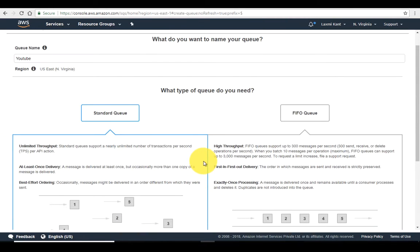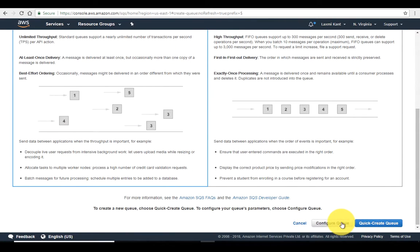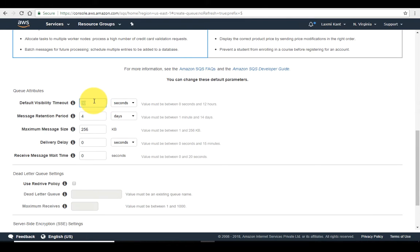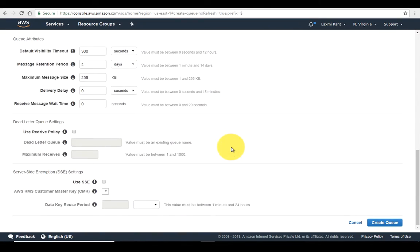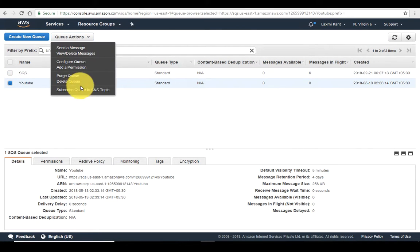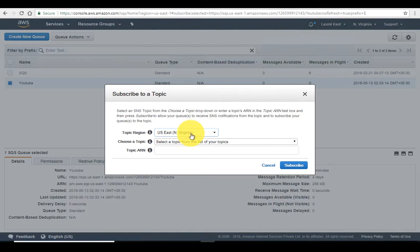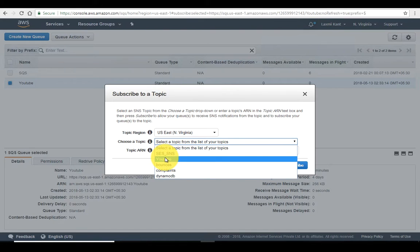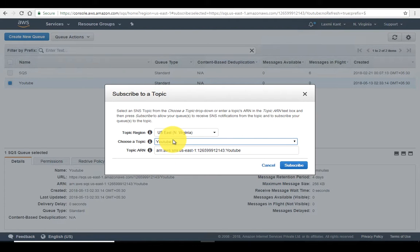In the standard queue we're not going to change many parameters. Let's set the visibility timeout to 5 minutes — that's 300 seconds — and keep everything else as is. Create this queue. Then select this queue and go to 'Subscribe Queue to SNS Topic'. Select your topic region and then select 'YouTube'. If we send our email with configuration set 'YouTube', the notification will be published to the topic 'YouTube' and all notifications published to that topic will come into the SQS queue named 'YouTube'.